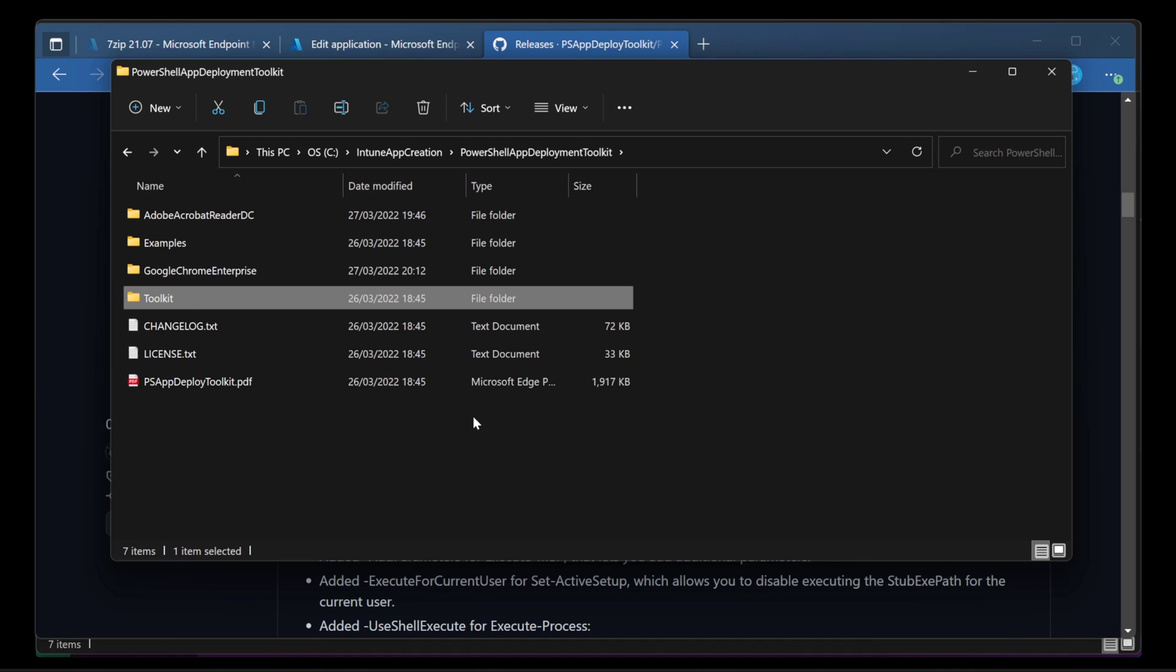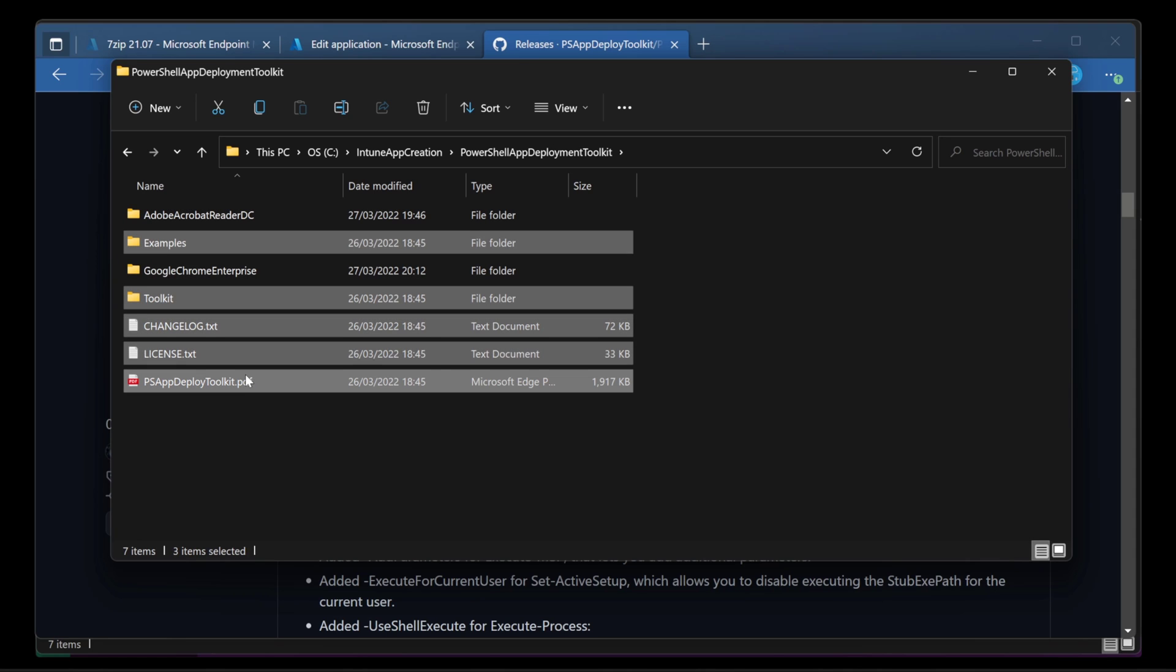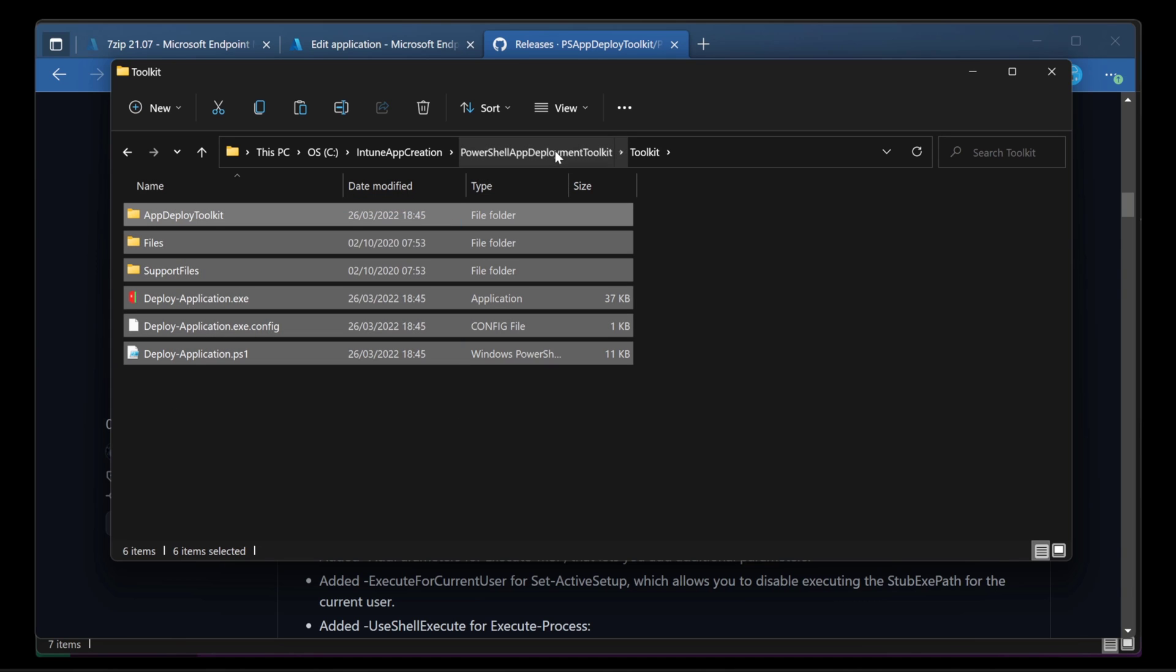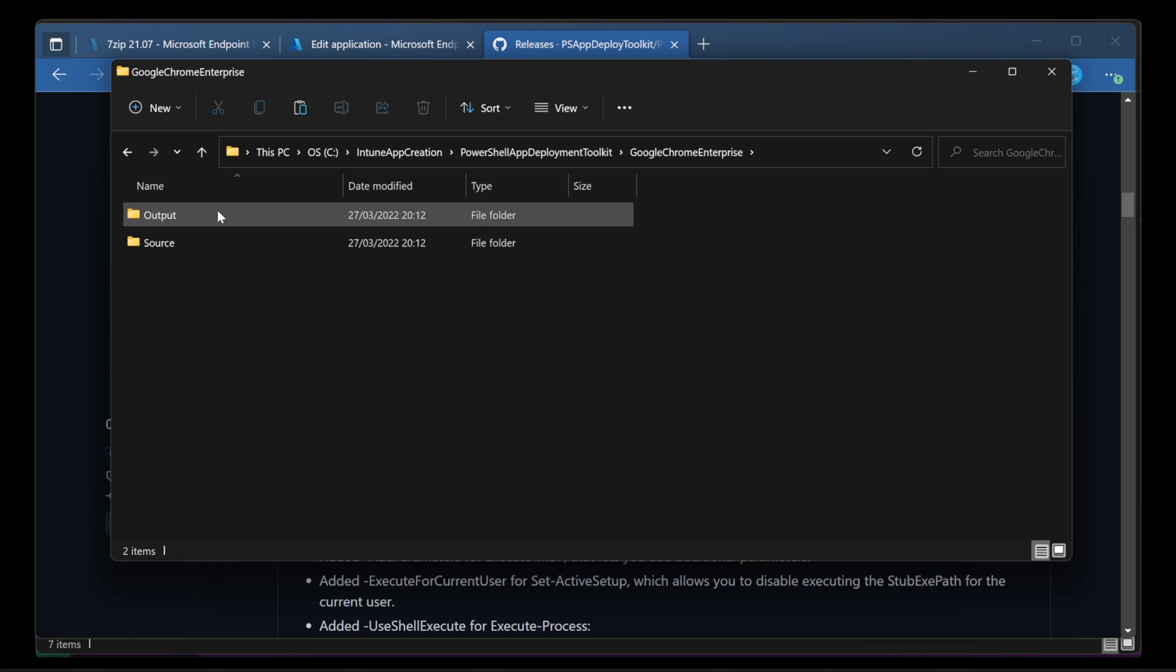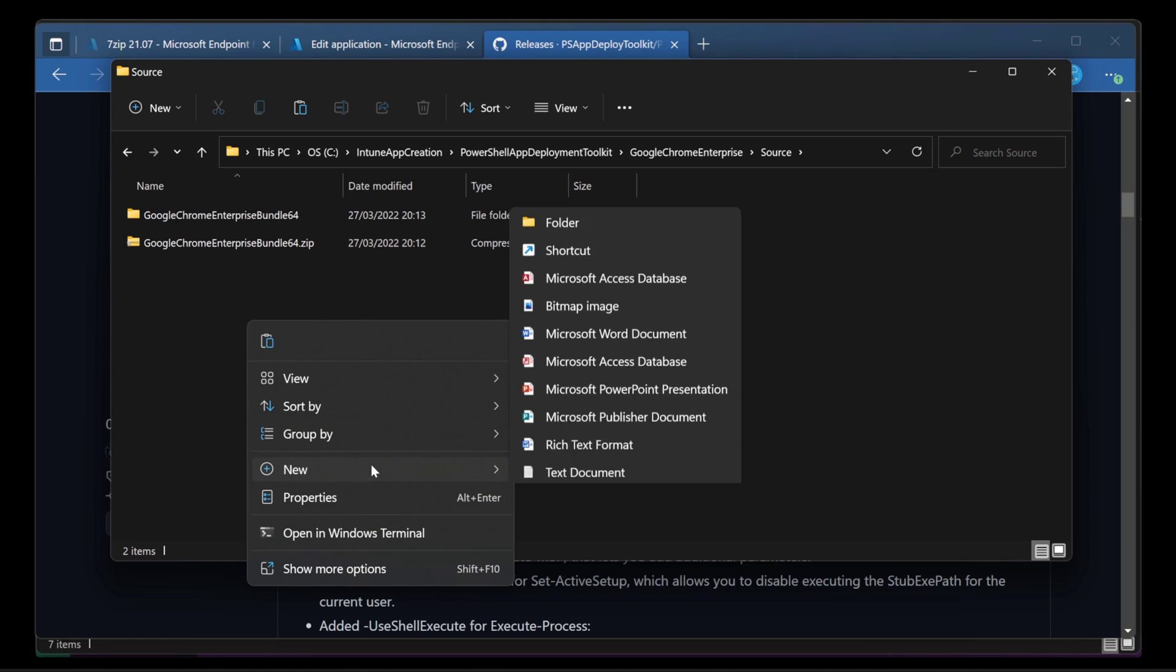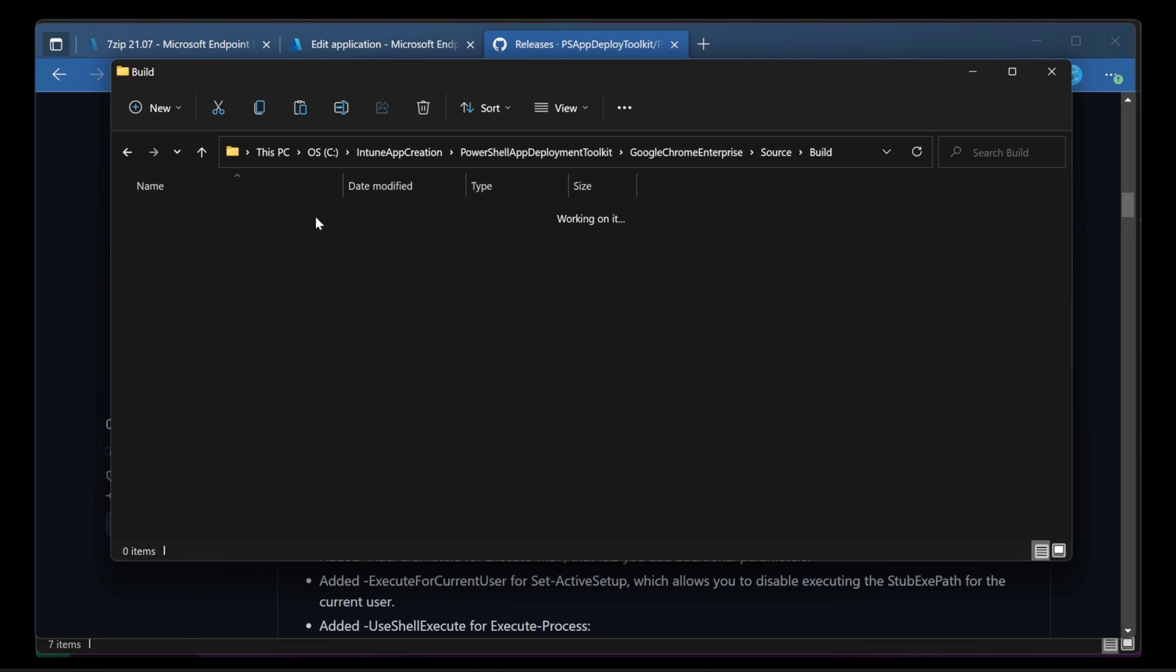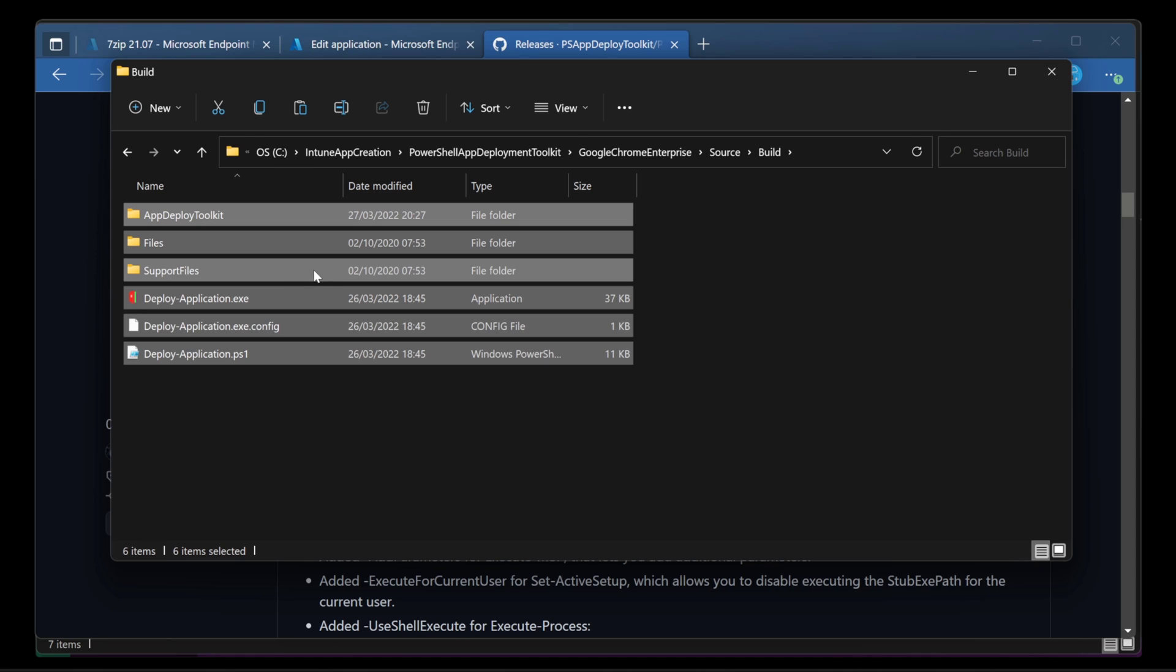This is what you get when you extract that zip file. Actually, you don't get these two things. I've put these in here since then. But you get these five things. The thing we need though to use the toolkit is the stuff in the toolkit. So we're going to grab all this stuff and I'm going to put it in a folder that I've created called Google Chrome Enterprise in the source folder. I'm going to call it build. I'm going to paste all of that toolkit straight into here. I'm not even going to look at it. I'm just going to use it later.